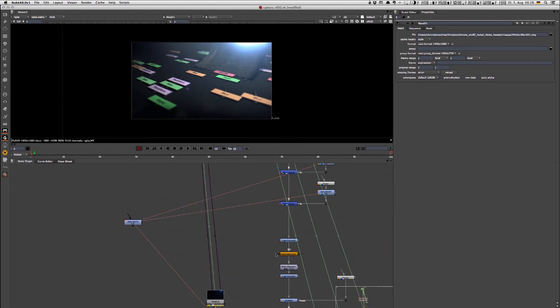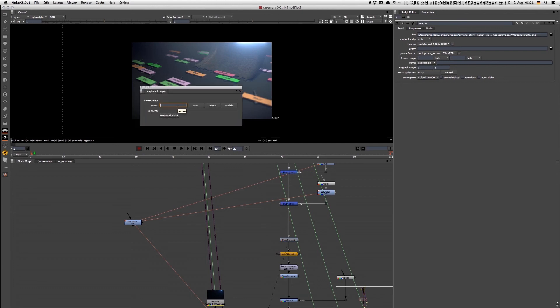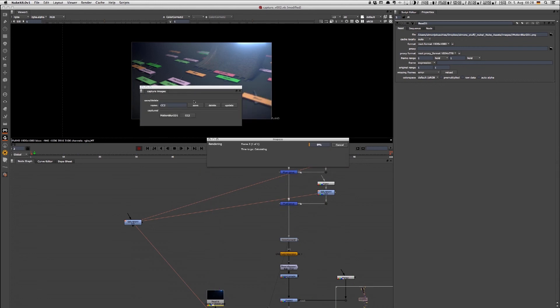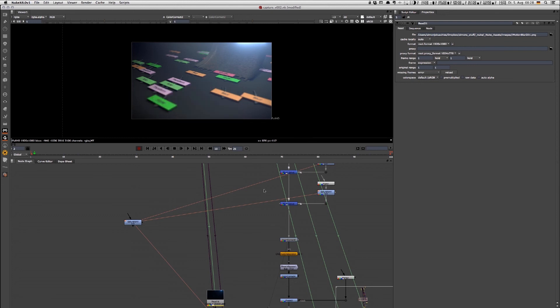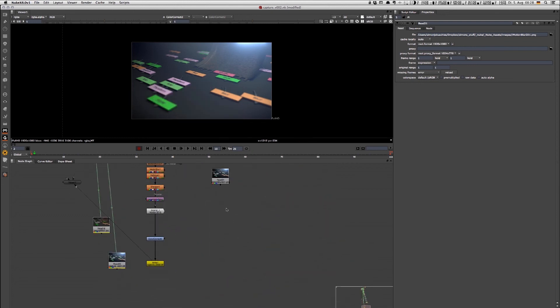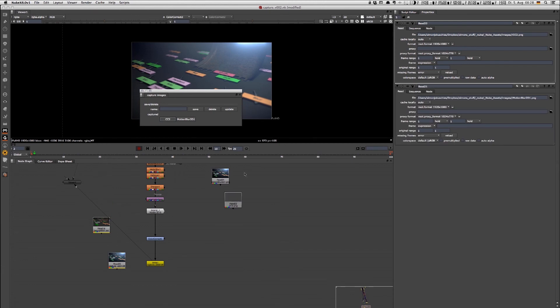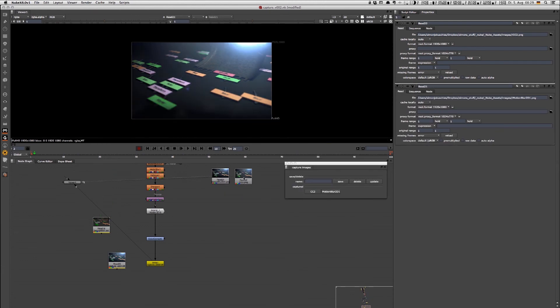For another example, let's render out from color correct 2. I can also hit Command or Control Shift I for images. In this specific example I just call it color correct 2, hit save, it's gonna get rendered automatically, and here I can import it. I can then quickly jump between these versions.